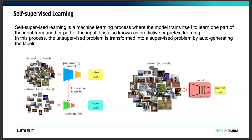A dataset with no labels is used in self-supervised learning to obtain the pre-training model. This pre-training model is then used via knowledge transfer with a labeled dataset to train the target model and accomplish the target task. Mainly, self-supervised learning is known for predictive or pre-text learning for obtaining pre-training models.